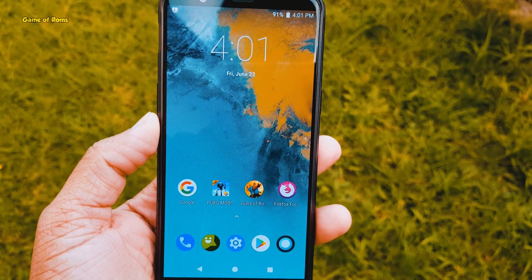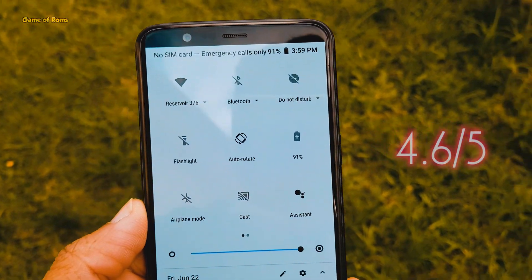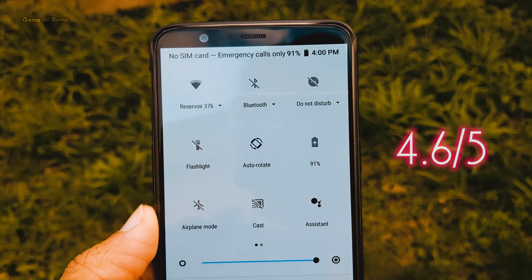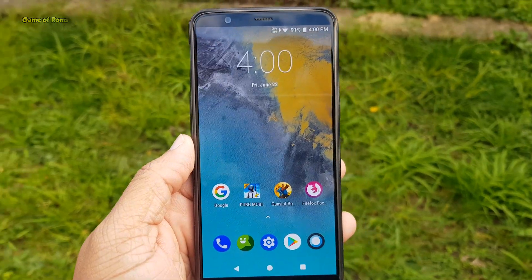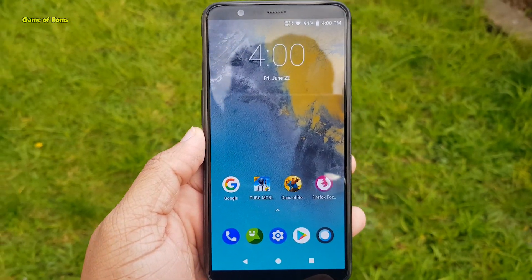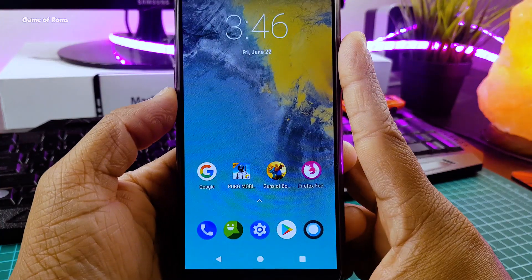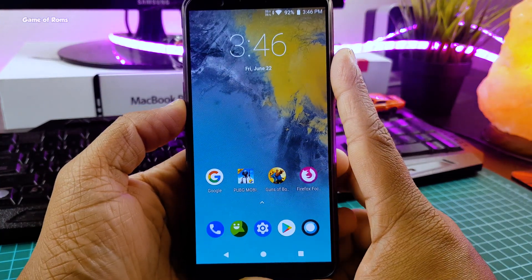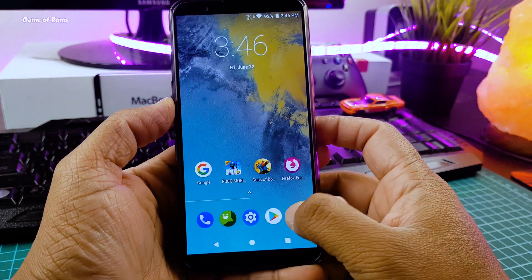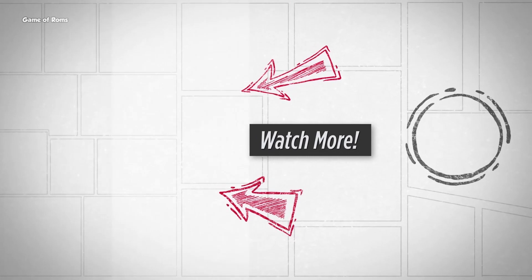So with that gorgeous boot animation, all these features, and this unique camera app, I'm going to give this ROM 4.6 out of 5. Resurrection Remix is available for many phones — I will provide all the download links in the description box below. I hope you enjoyed this video. Don't forget to like if you appreciate my work. This is your friend Nez signing out, and I will see you tomorrow. Bye!